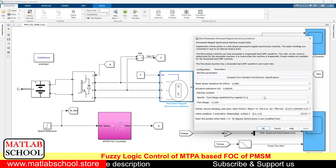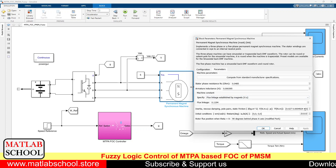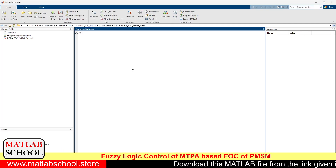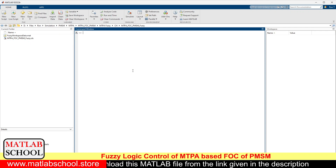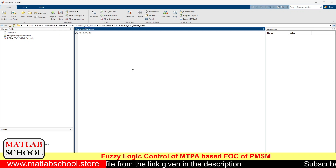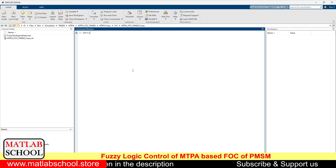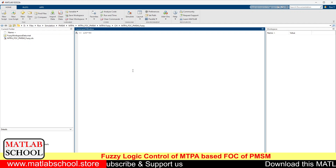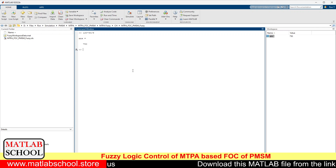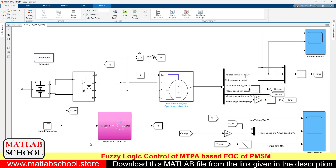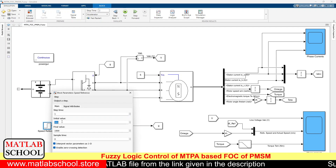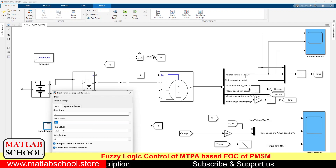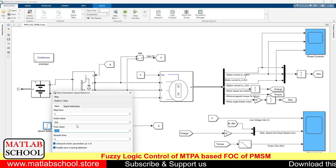Let us calculate the synchronous speed of the motor. Its number of poles will be 8 because the pole pairs is 4. We shall calculate the reference synchronous speed using the formula: Ns = 120F / P. With frequency of 50 Hz and number of poles equal to 8, the synchronous speed is 750 RPM. The initial speed reference is 500, and after one second it will be 1500 RPM.